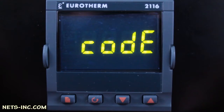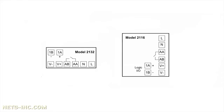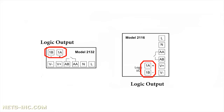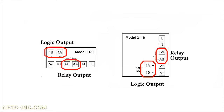This video tutorial will demonstrate the basic configuration level setup of a Eurotherm 2132 or 2116 controller. The 2132 or 2116 controller is a fixed hardware configuration instrument, which means it comes standard with a logic output on terminals 1A and 1B and a relay output on terminals AA and AB.